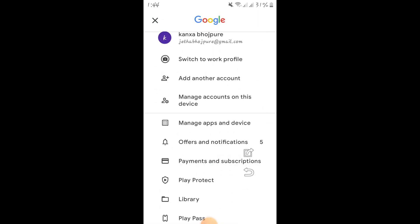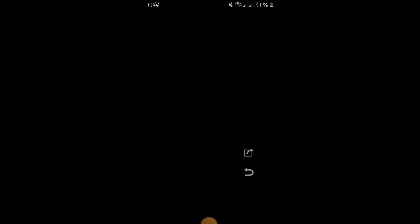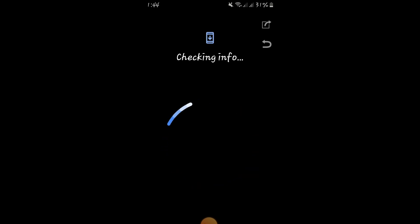Just click here and touch the drop-down menu. Now you can see there are various options available. You have to tap on 'Add another account'. After clicking on 'Add another account', it is taking a little bit of time.